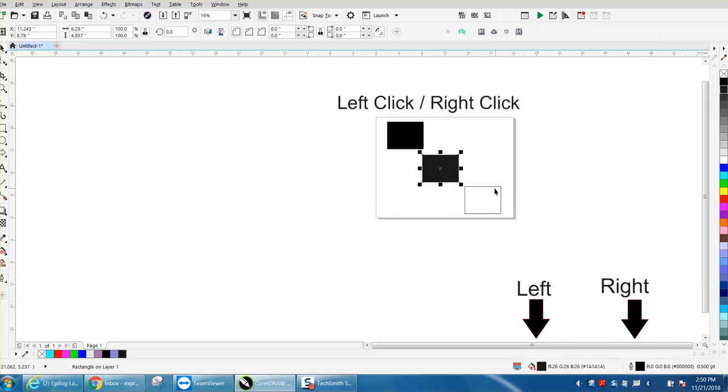If you select it and you right-click, it changes the color of the outline.